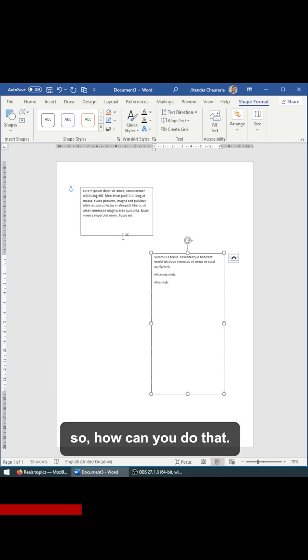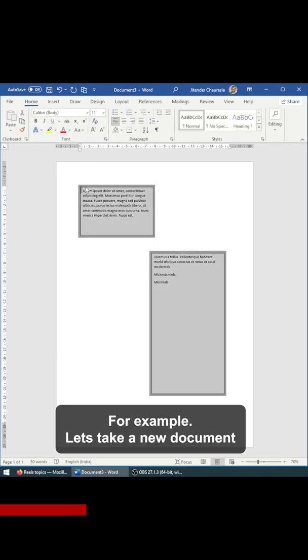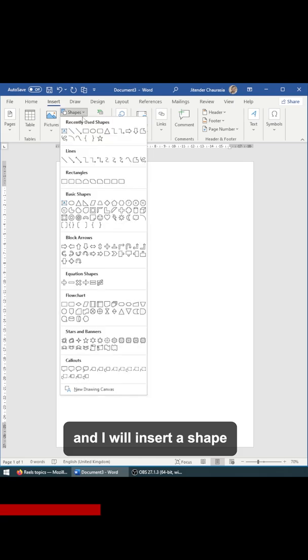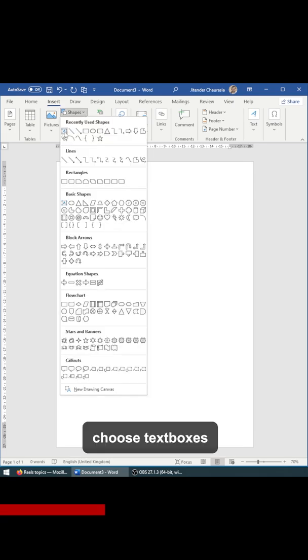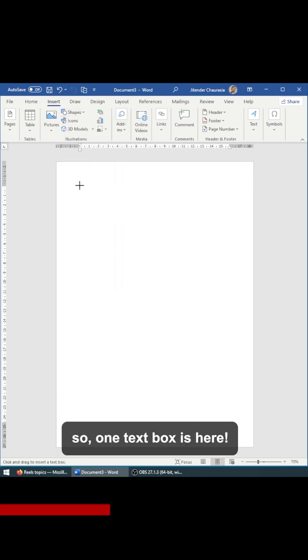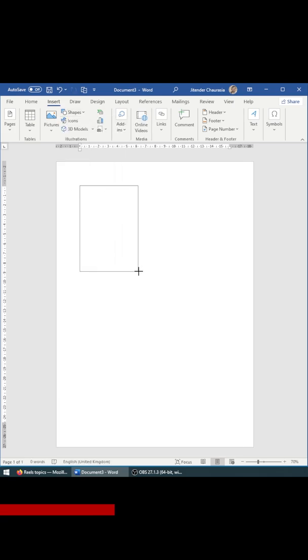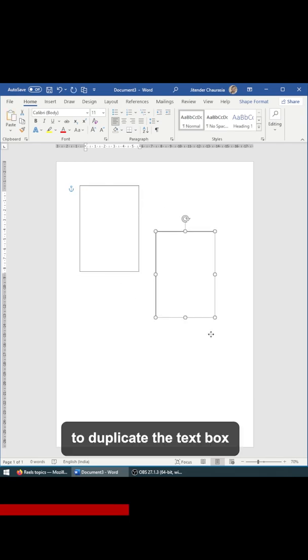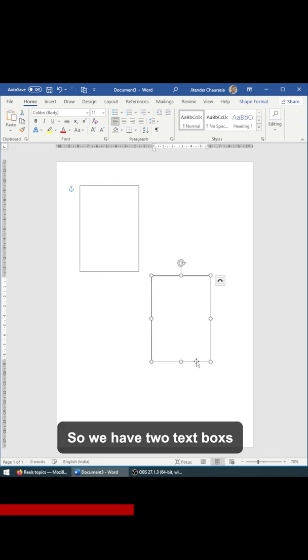So how can you do that? For example, let's take a new document and I'll insert shape and text boxes. So one text box is here and next press Ctrl C and V to duplicate the text box.